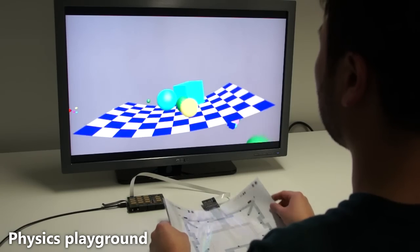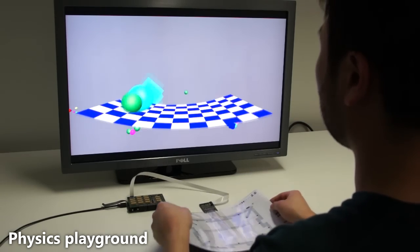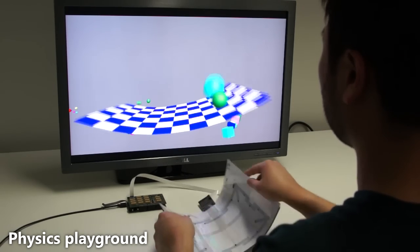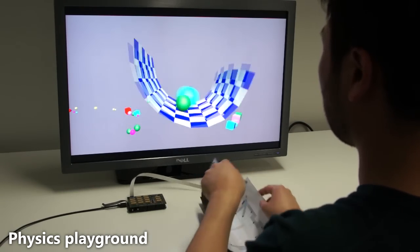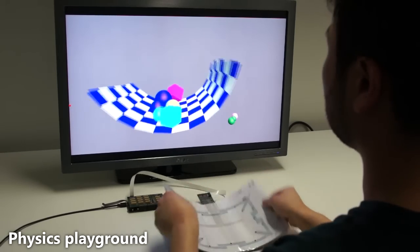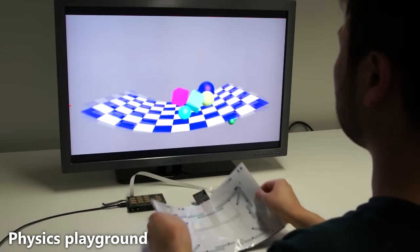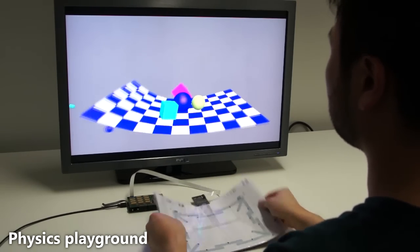Our sensor can also be used as a high degree of freedom input device. In this physics playground application, we demonstrate dextrous 2.5D interactions with virtual physics objects.